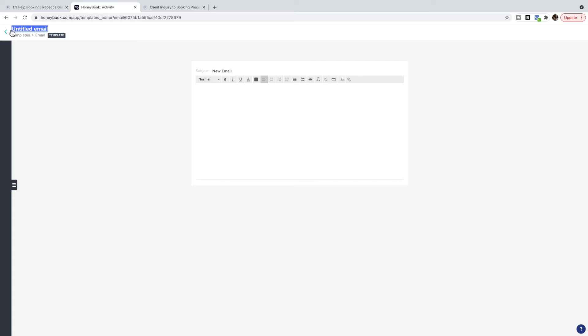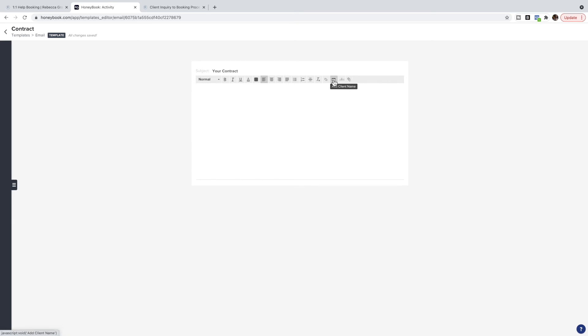You can title it whatever you like—say Contract. You can put a subject in here and write an email. Don't forget you can personalize it as well, so you can say—